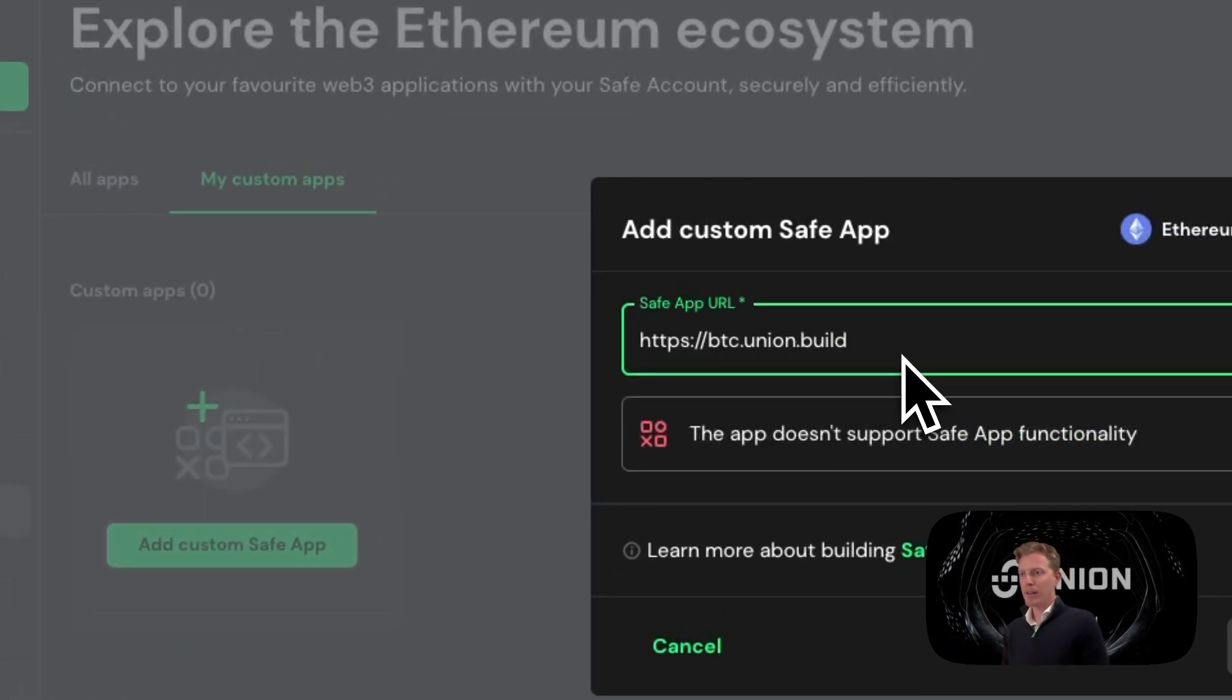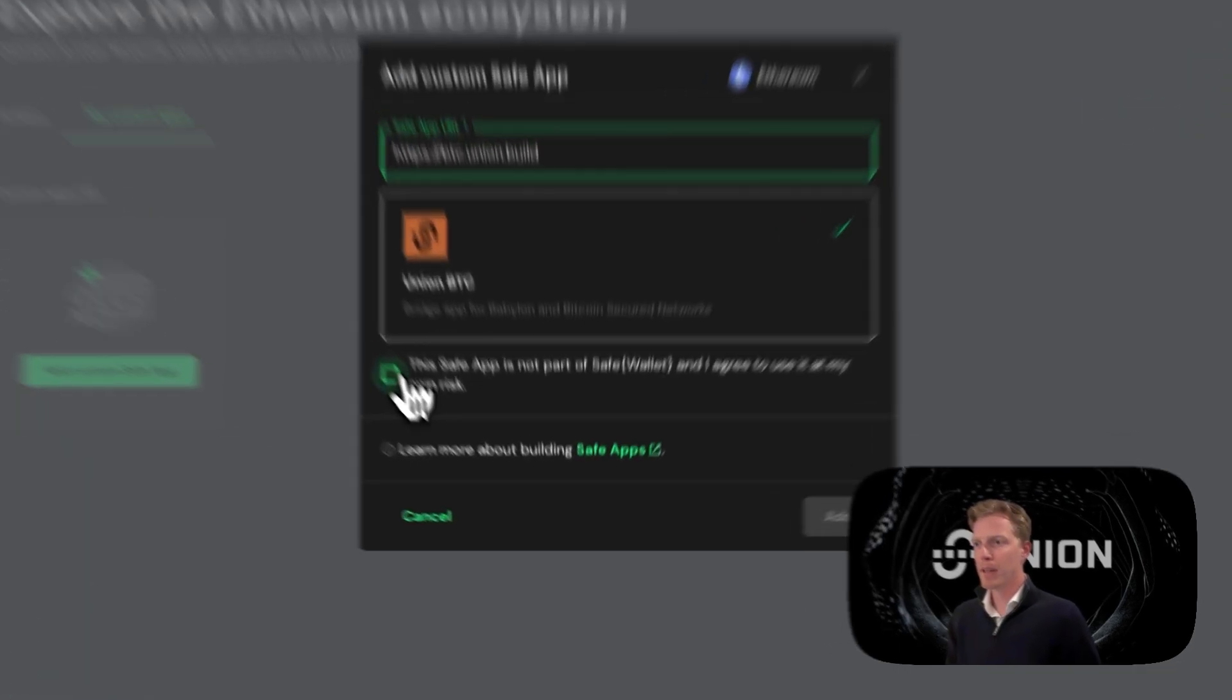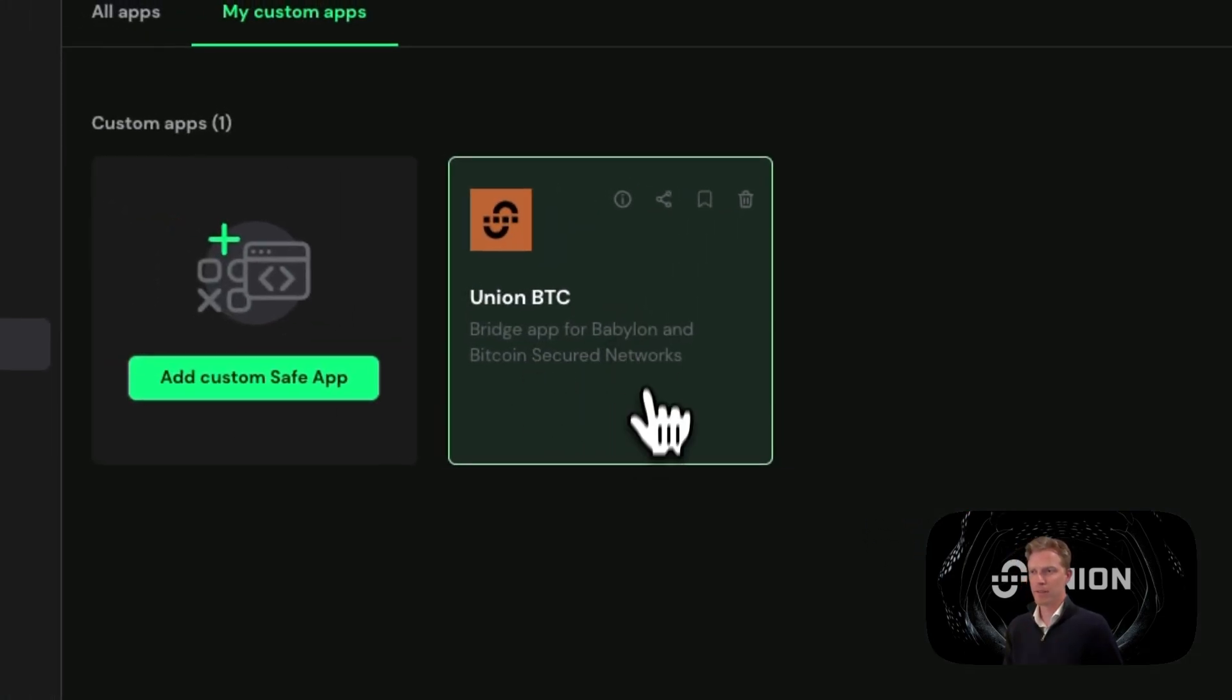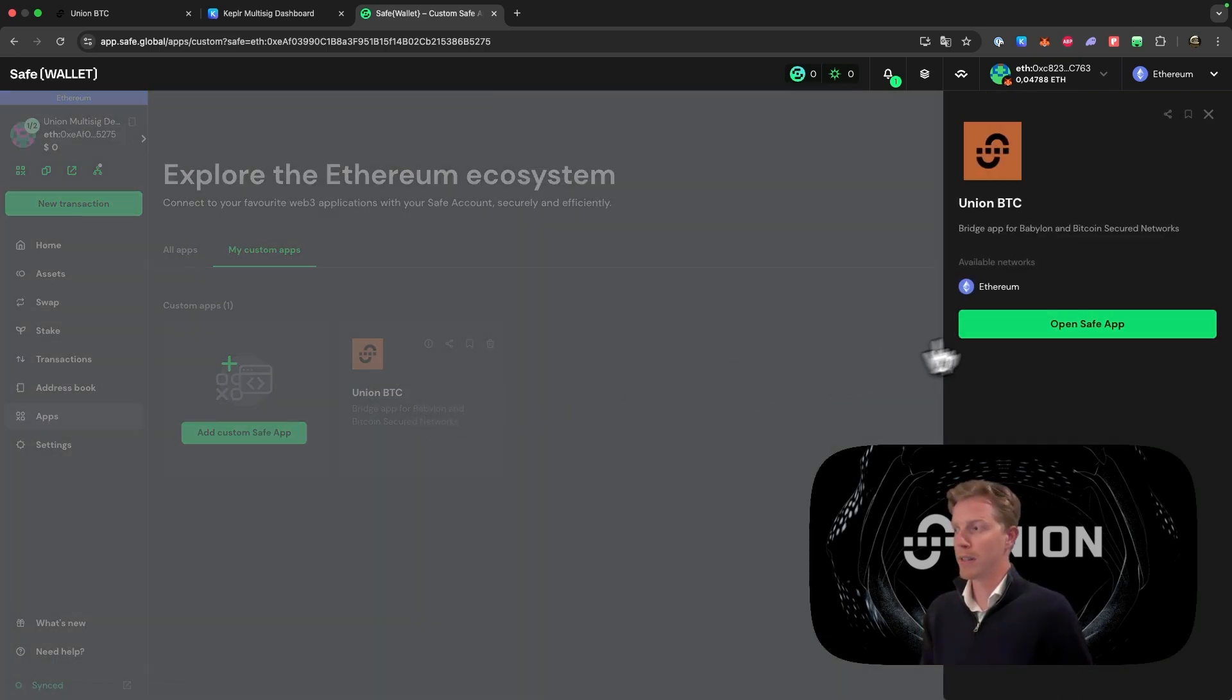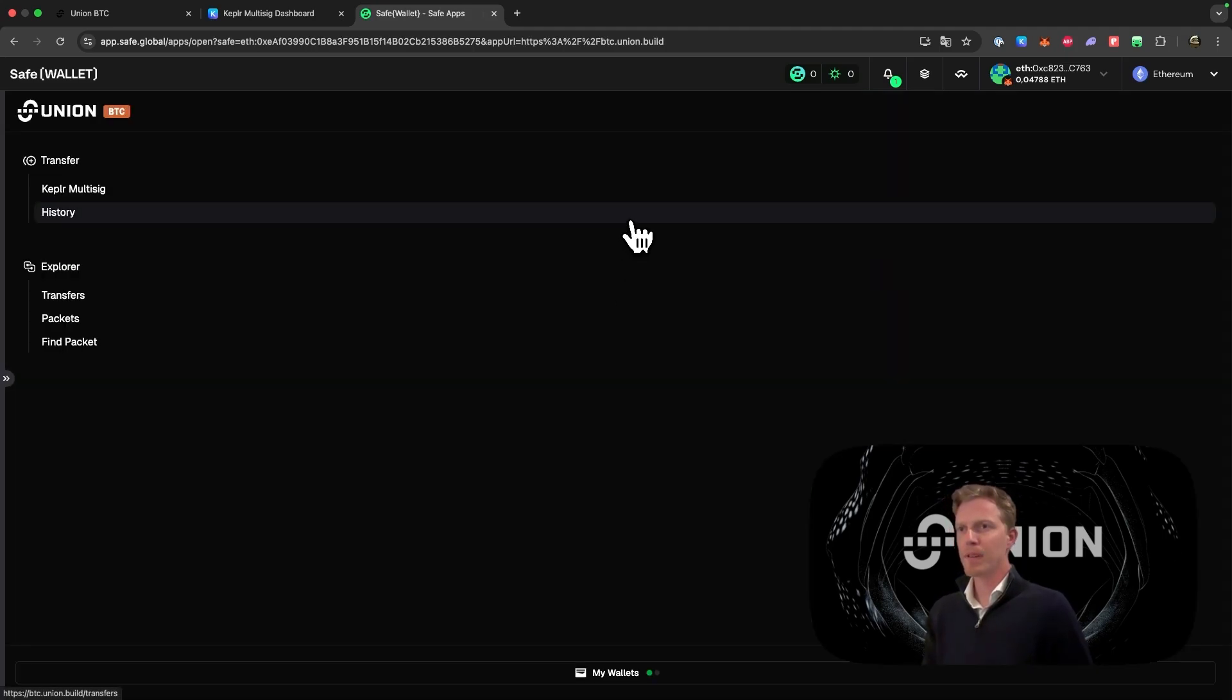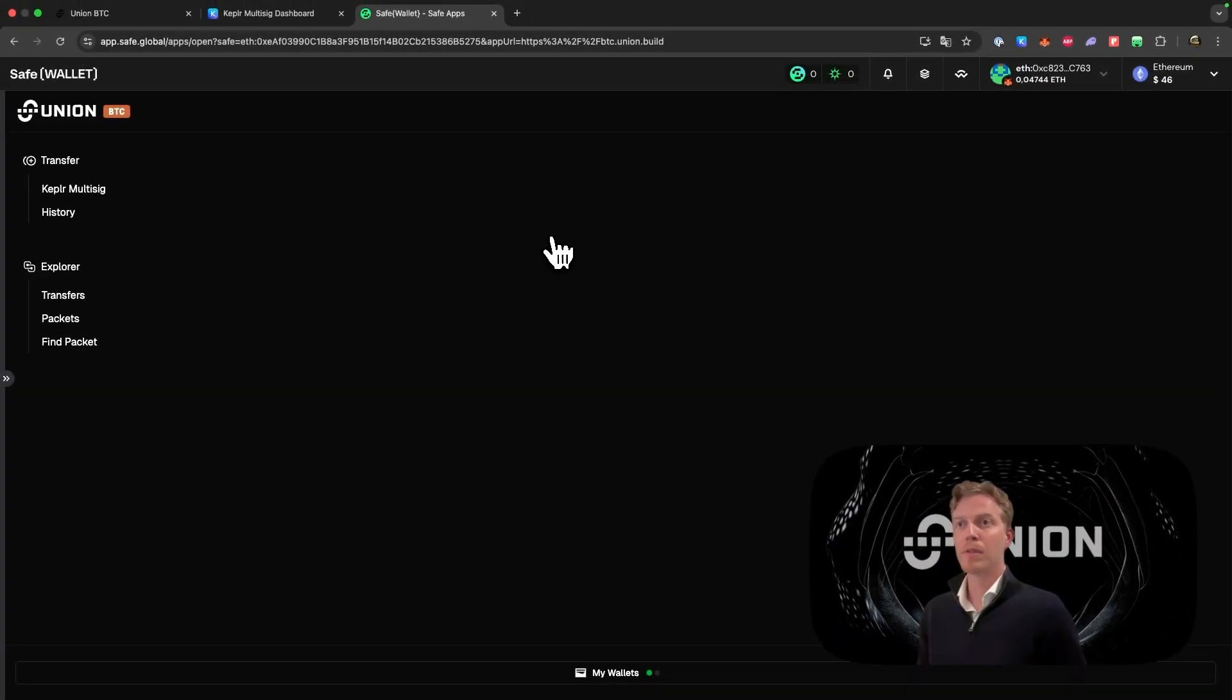The URL is btc.union.build. If you add this, you will see the following thing popping up and make sure you click that you agree with this. If you then click on add, you then see that it is added here. Now we will open the Union BTC app via this application. If we click on this and then click open safe app, you will see that this screen is popping up.